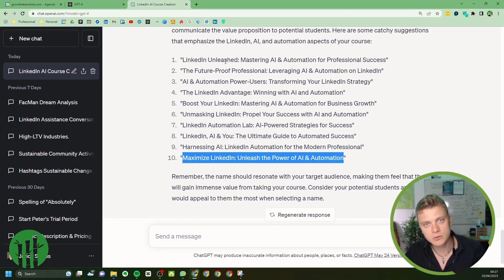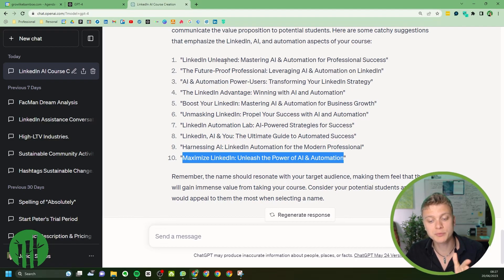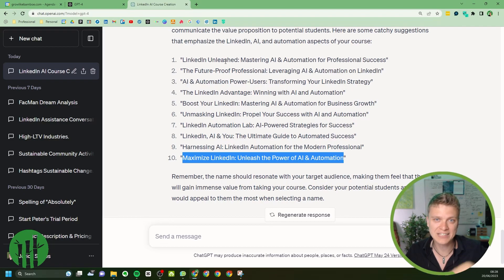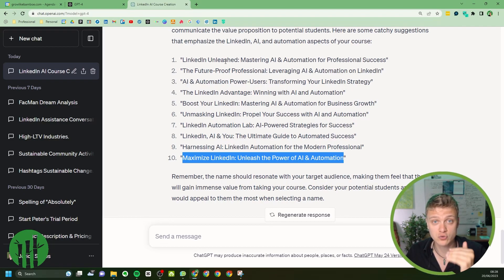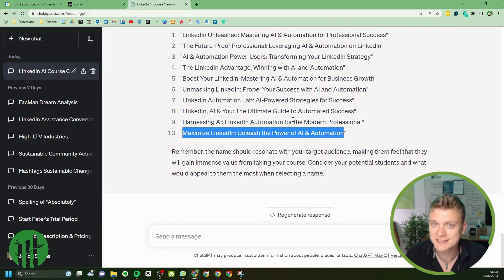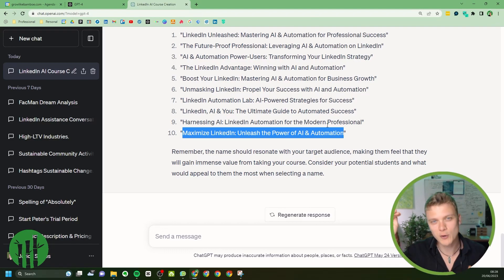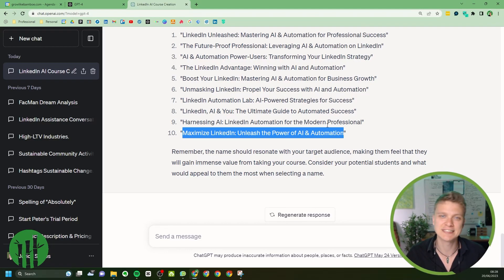If the course sounds interesting to you, I'll leave a link where you can register. You'll first get access to a free half-hour course, and you'll also receive this course as soon as I launch the lessons. No matter what you do, just remember to break through and grow like bamboo, and enjoy the heck out of it too. Thank you for watching — see you in the next one!